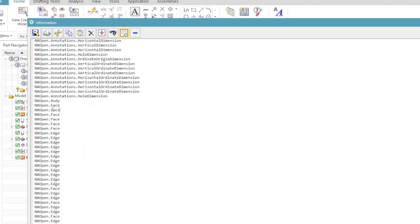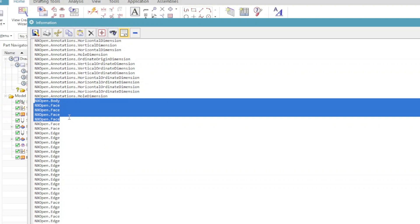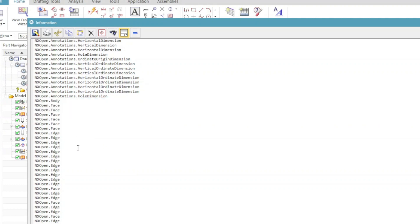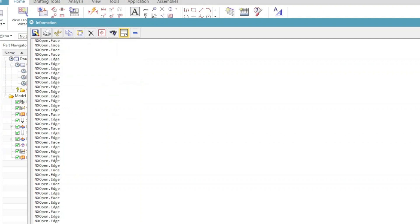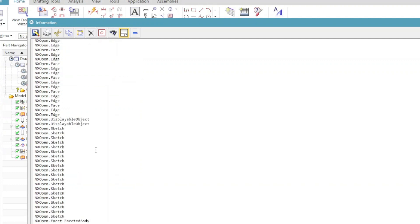Even in a drawing view, as we have a part there, we have body, we have faces, we have edges. So all of these are nothing but NX open objects.